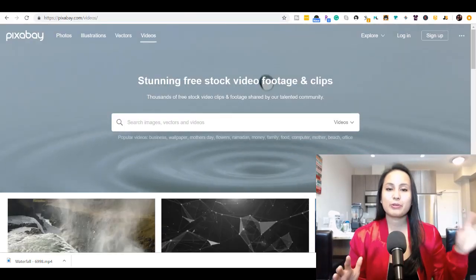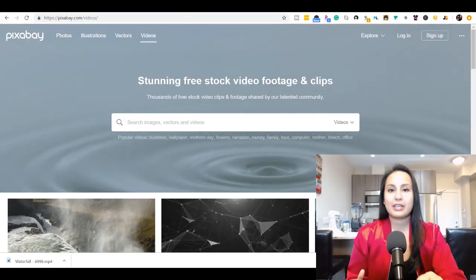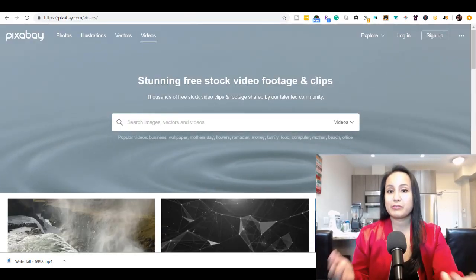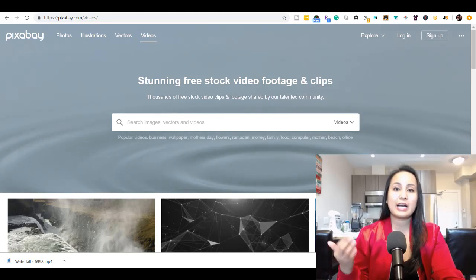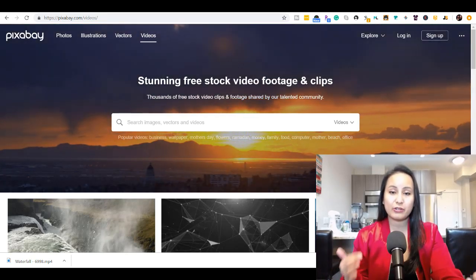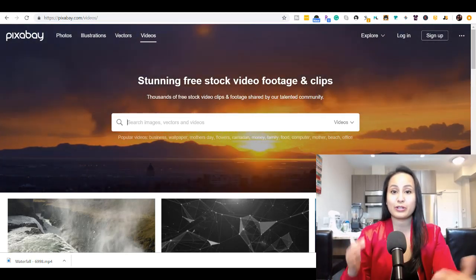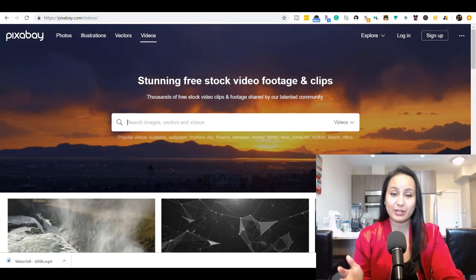I just wanted to share with you two websites that I use that provide free high-quality pictures and video for you to use in your Camtasia video edits.